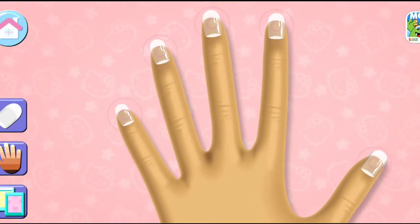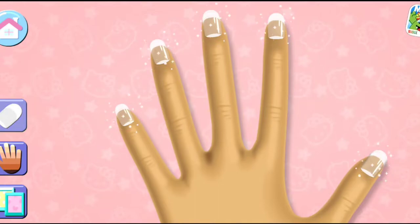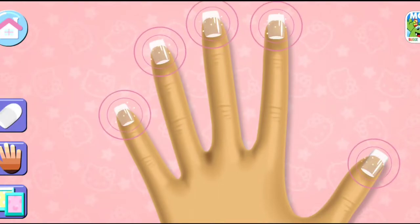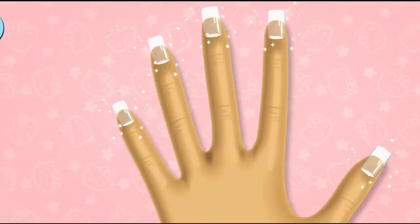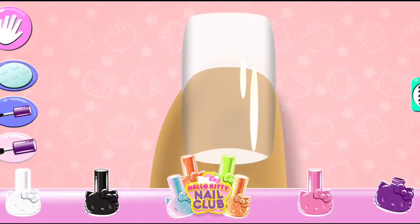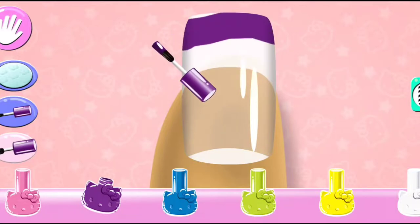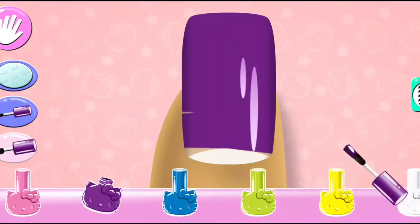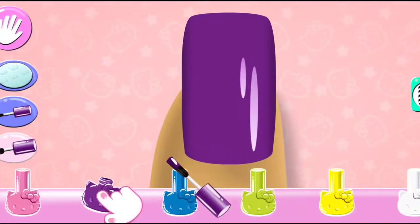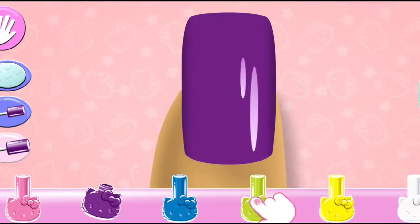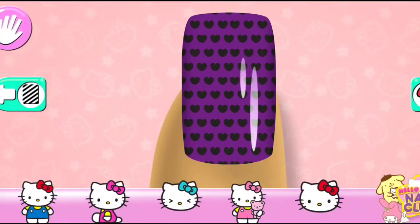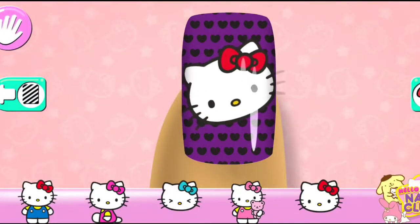Tap on a nail to create your design. Use two fingers to rotate your character or change its size.